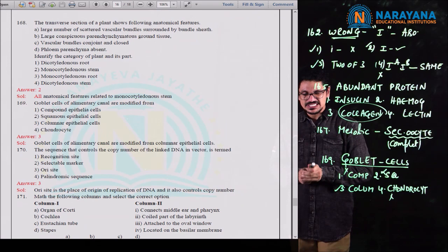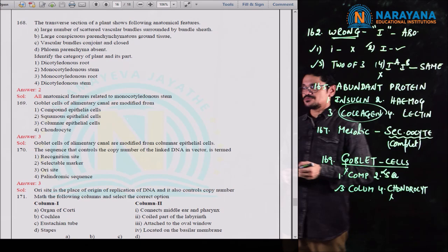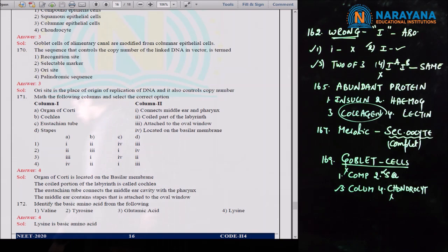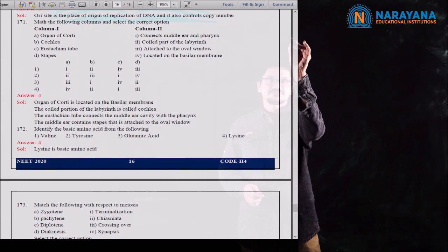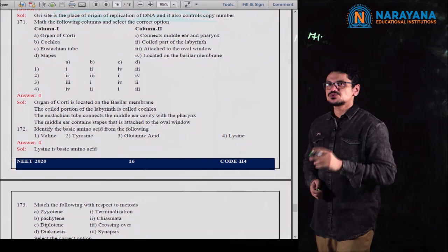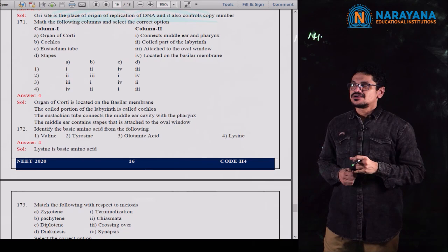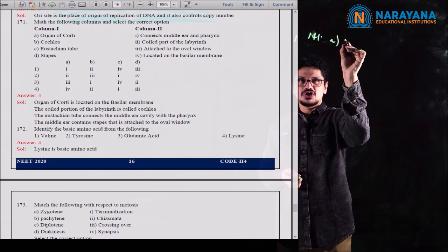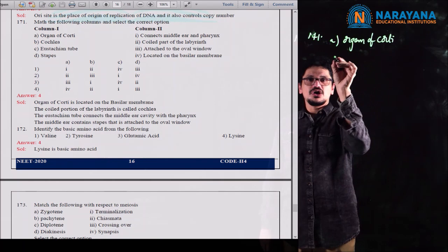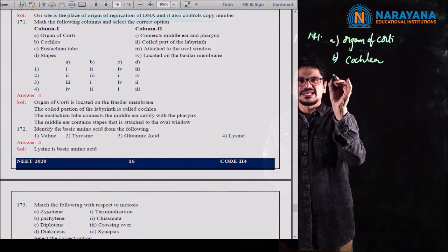Question 175: select the correct statement. Option 1 — insulin is associated with hyperglycemia — is wrong; insulin is associated with hypoglycemia because it transports glucose into cells, reducing blood glucose. Option 3 — glucagon is associated with hypoglycemia — is also wrong; glucagon has the opposite function to insulin and increases glucose, so it's associated with hyperglycemia. Option 4 — insulin acts on pancreatic cells — is wrong; it acts on hepatic cells.